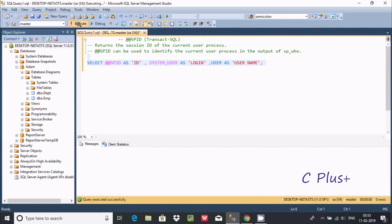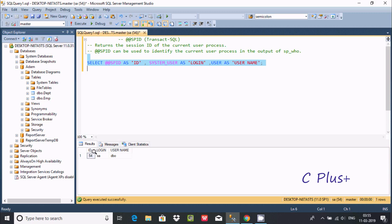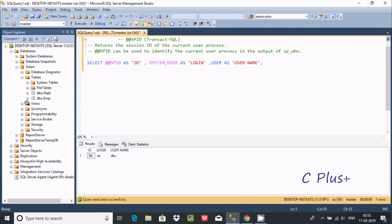After executing, it returns the session ID for the current user. Here the login is 'sa' and the username is 'dbo', so you can see the login and the username displayed in the results.